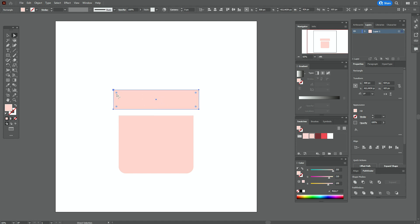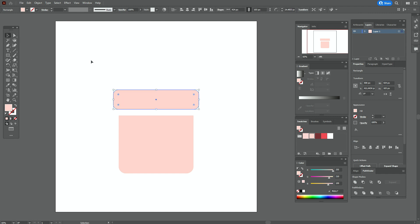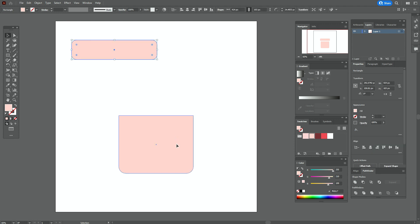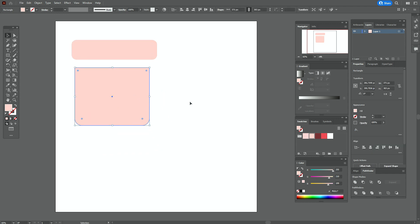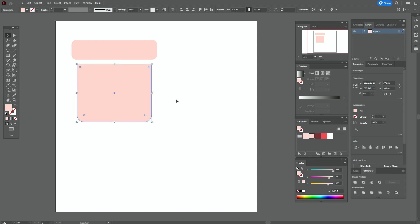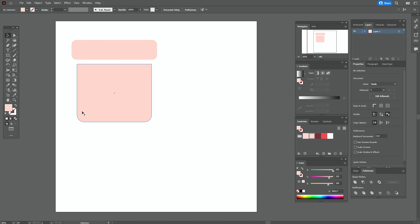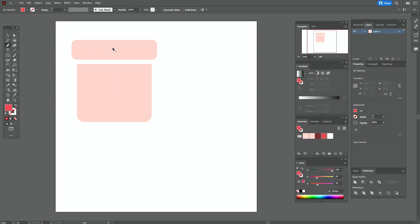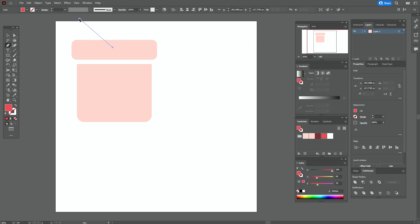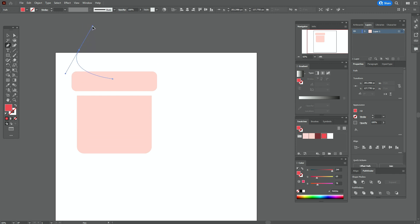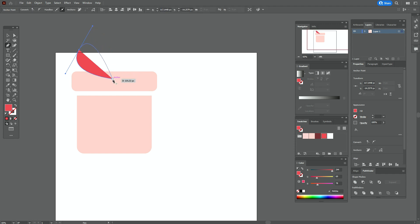And again, direct selection tool — hold and drag and round all corners. Let's move that shape here and let it be here. Now let's take a red color.